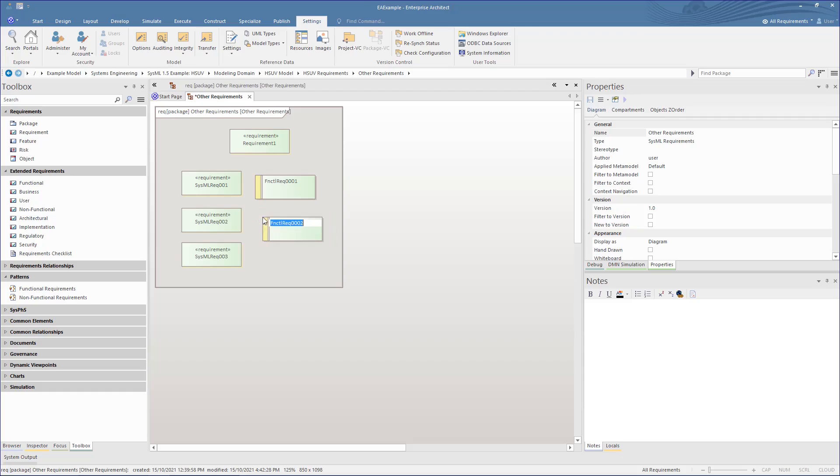In short, we now have elements of type requirement, but with different auto numbering based on their stereotype.